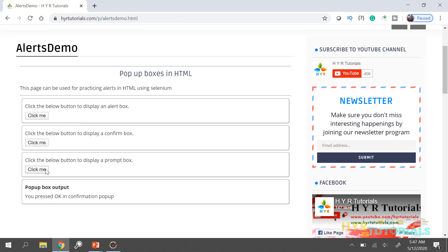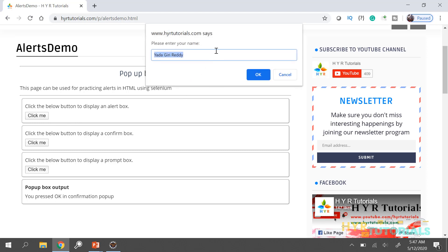The last one is the prompt alert. The prompt alert will have two options like accepting and dismissing, and also it will have an input text box. This prompt alert is basically used for getting some input from the user.